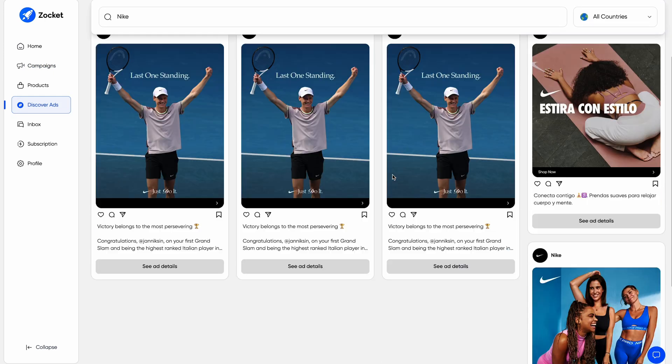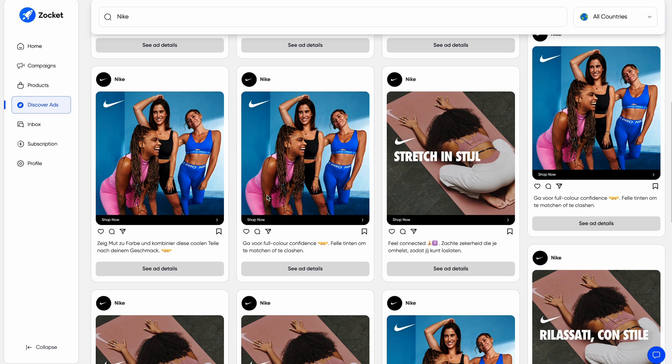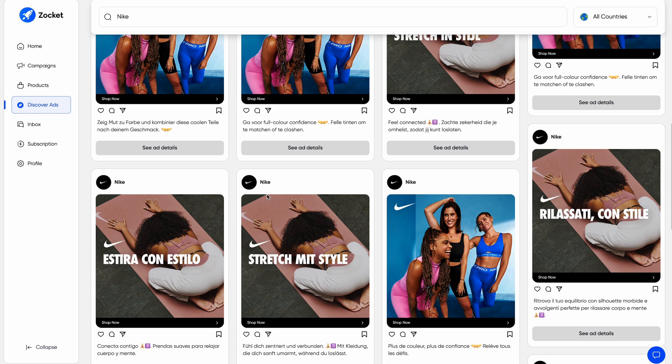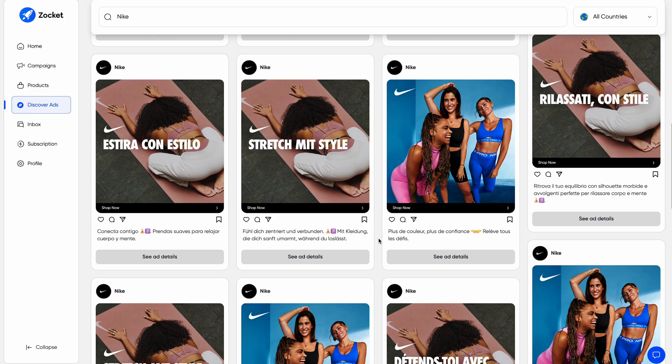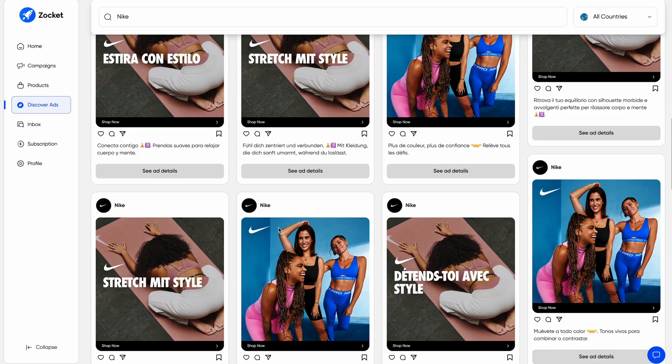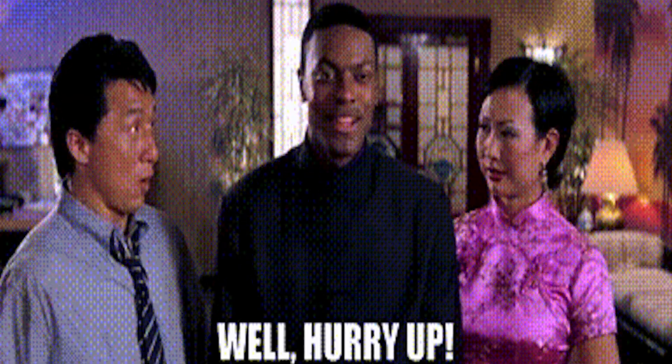Zocket also lets you search and monitor competitor ads with its built-in ad library. Zocket's got everything you need to create, launch, and scale ads like the pros. So what are you waiting for? Click buy now to get your hands on this lifetime deal while you still can.